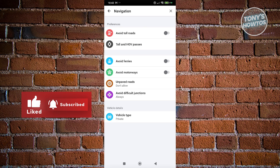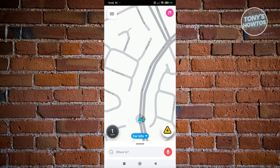At the bottom left you have a speedometer. Monitoring your speed is important, especially on roads with speed limits. Waze includes this right within the app so you can keep track of your speed on the map while driving.